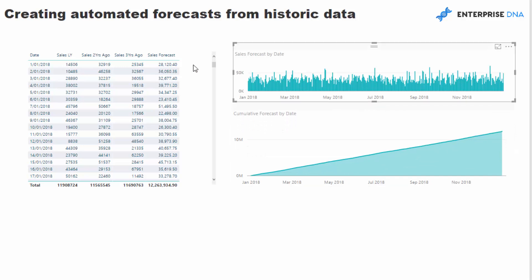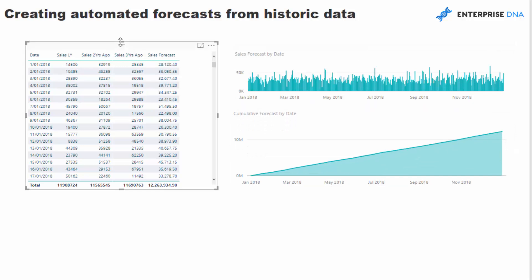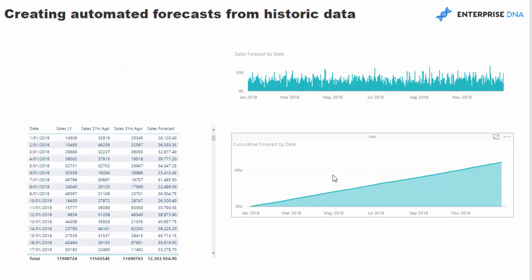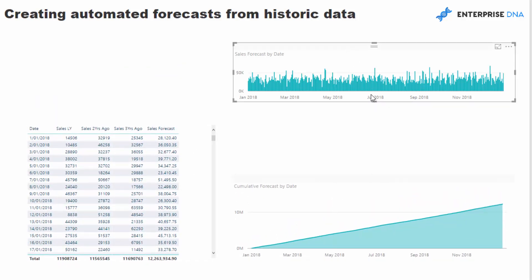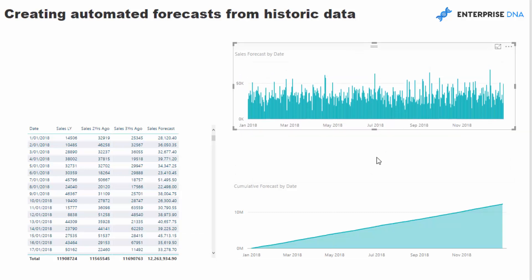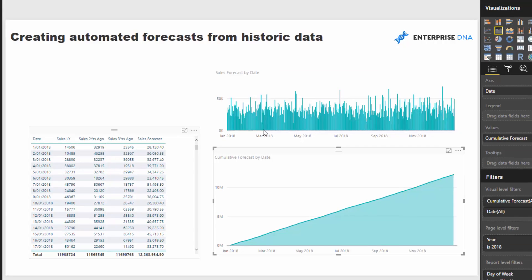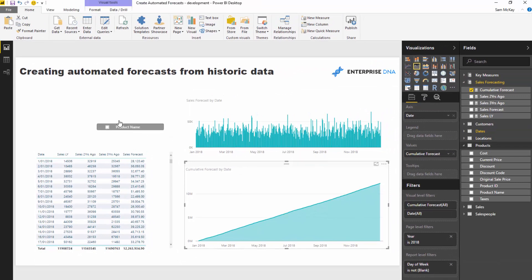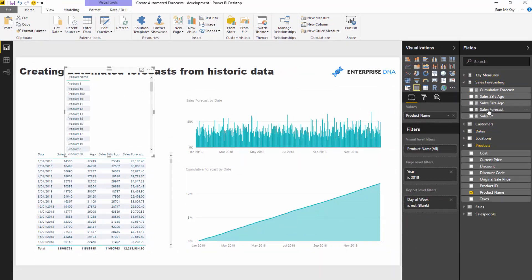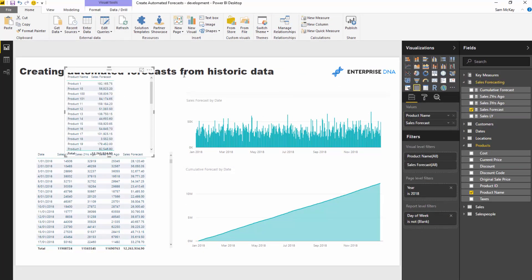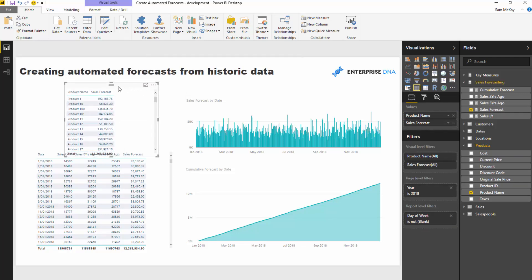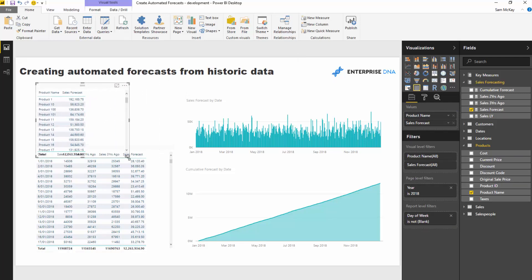The coolest thing about doing this in this fashion is that it links up to the data model. Your forecasts can now be filtered by anything in the data model because they're derived from historical information that sits within the data model. So I could very easily filter by product name, grab my sales forecast for product name, and all of a sudden I've got my forecast per product.